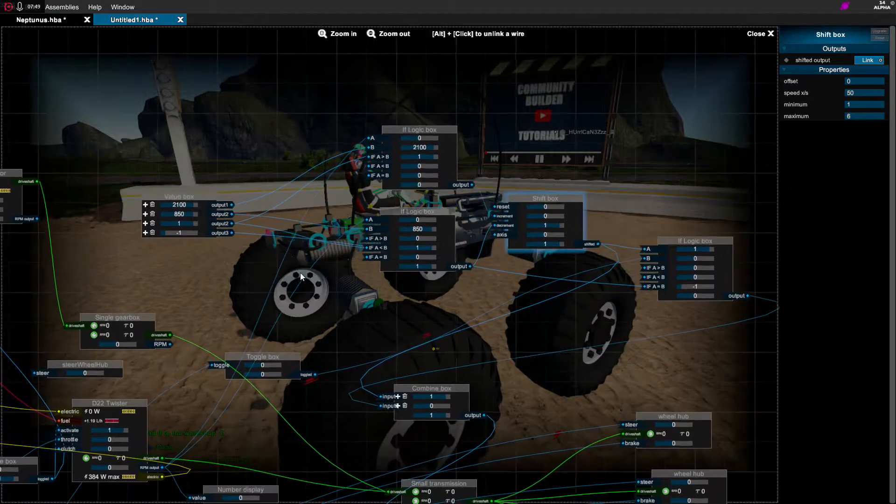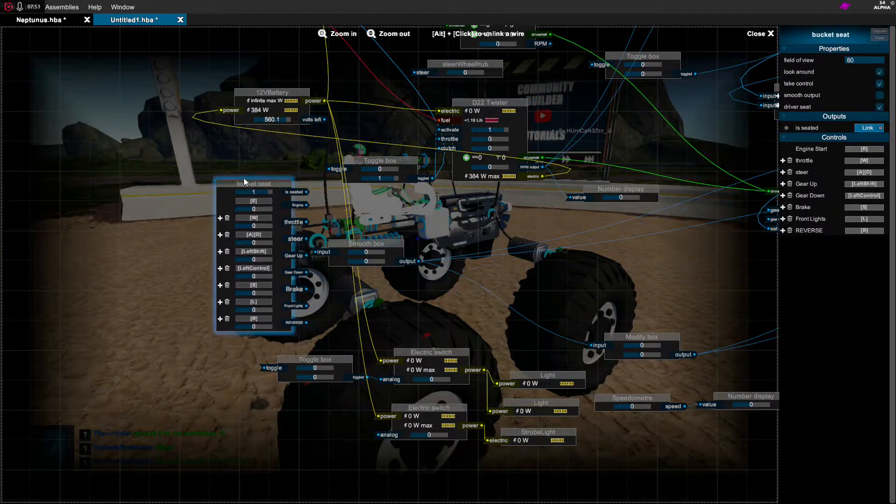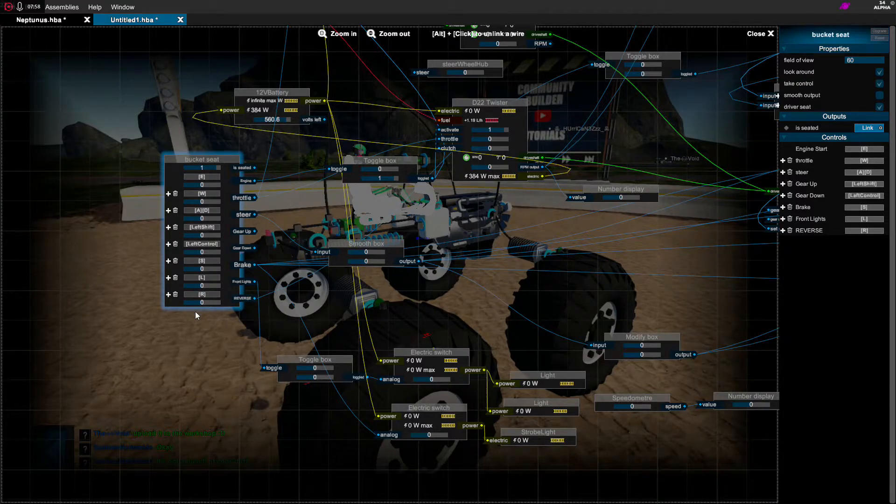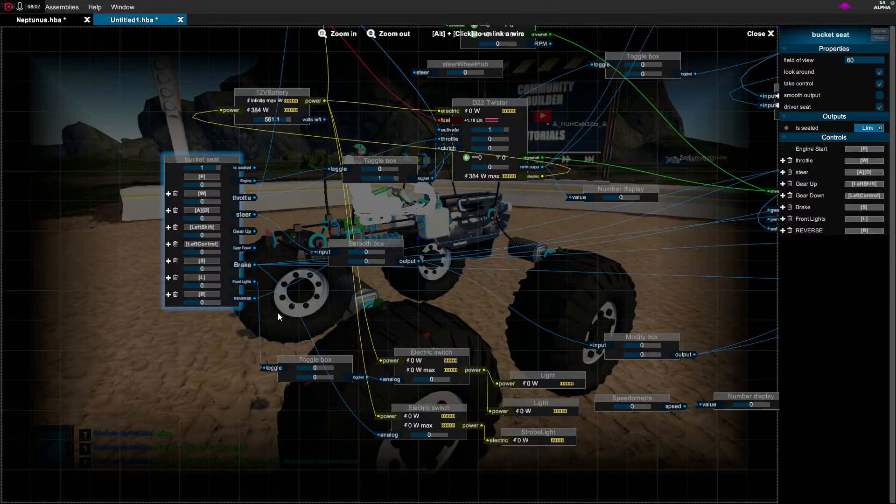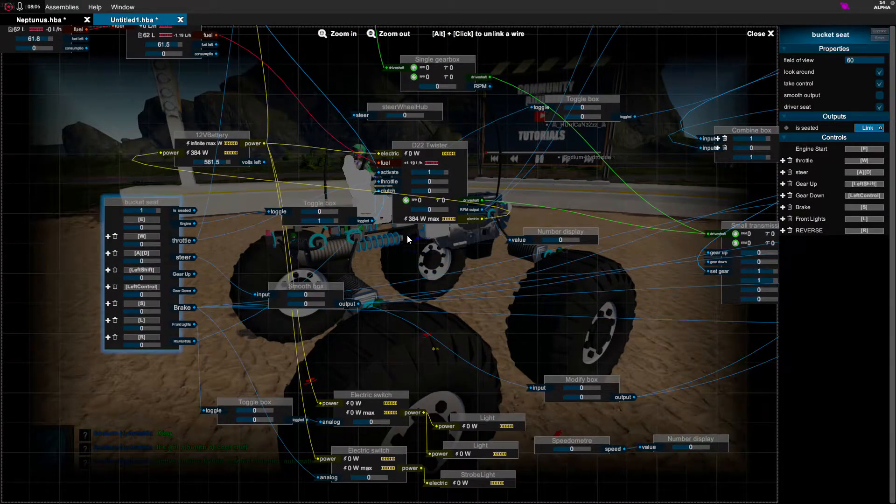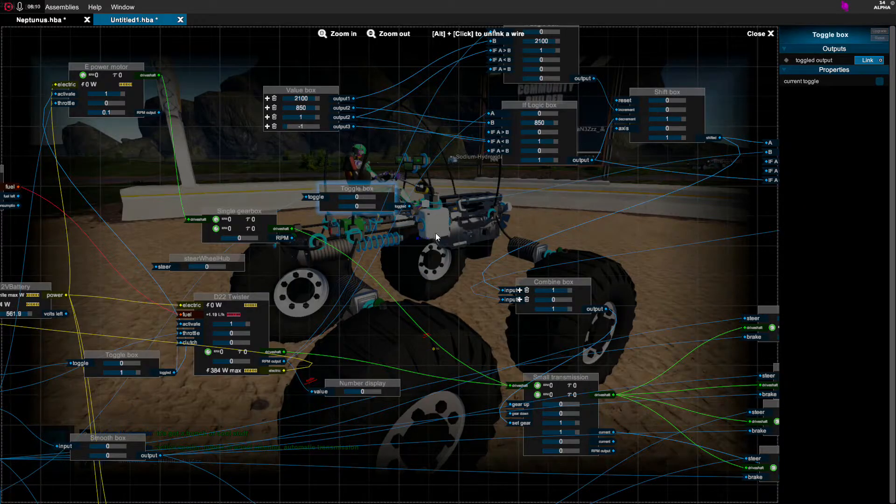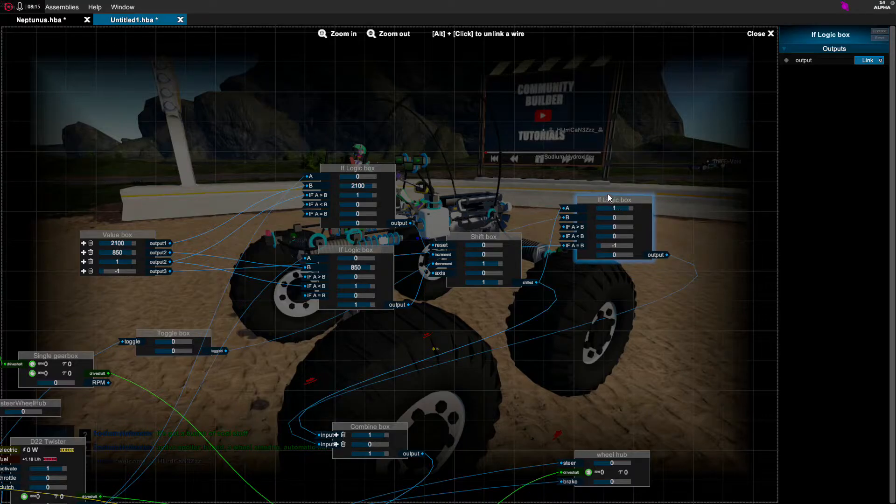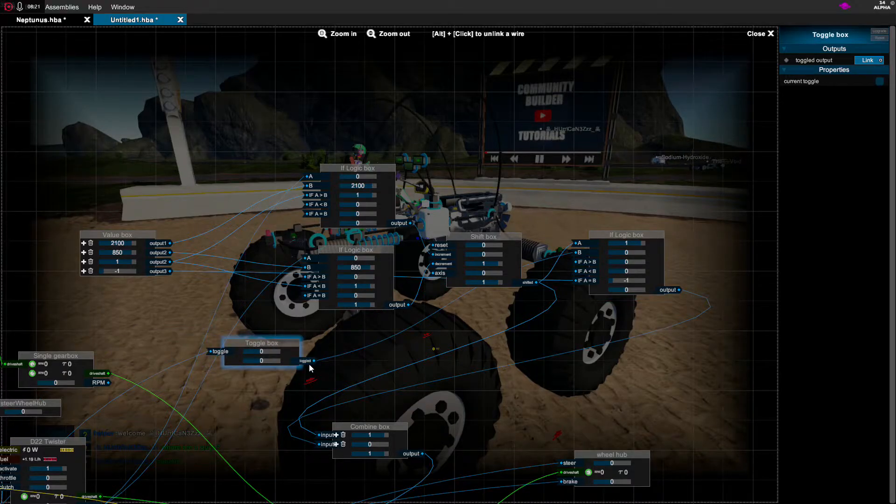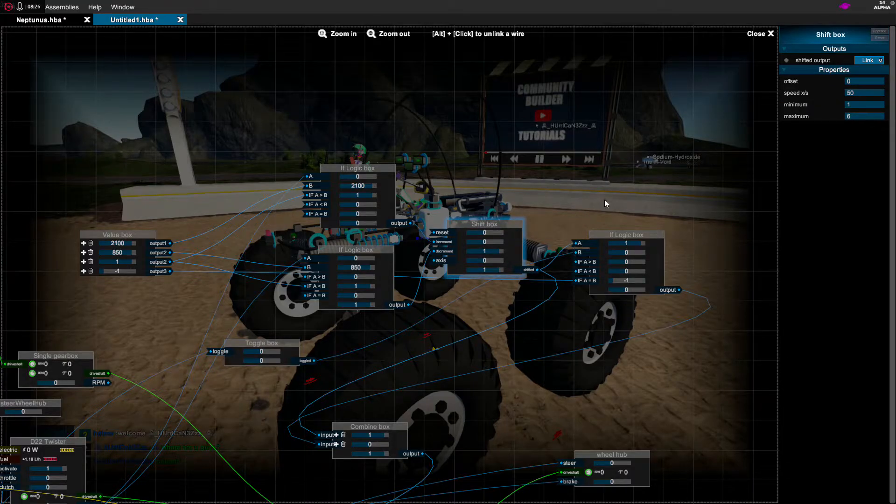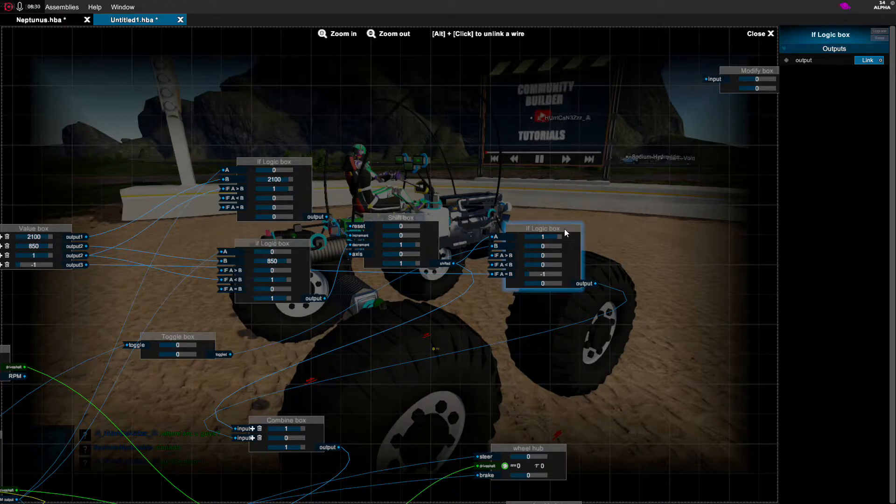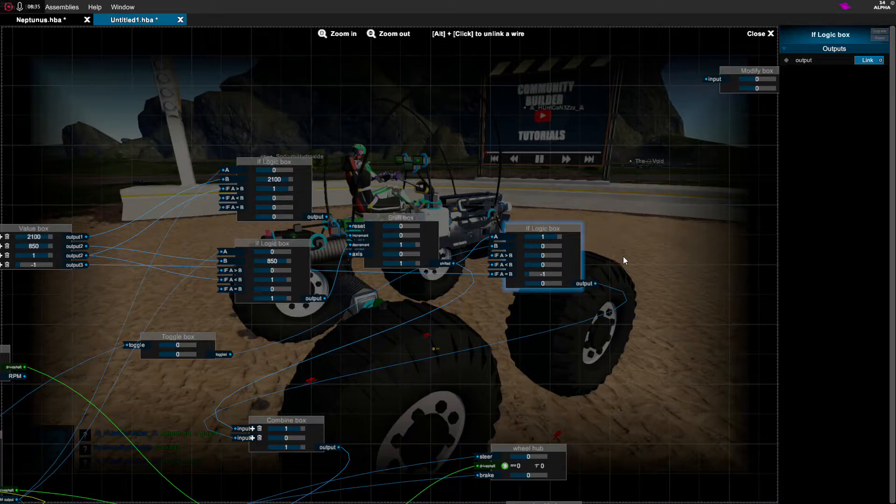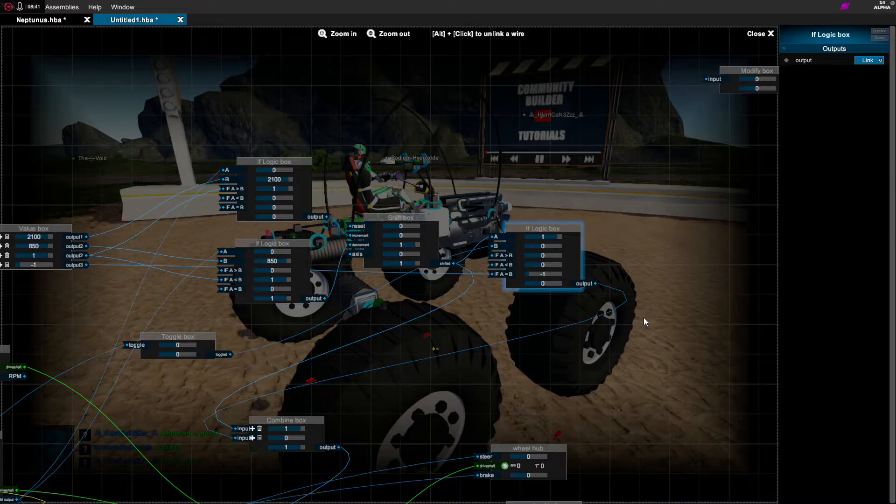I have the downshift box hooked up to the decrement input of the shift box. Then you need to go over here to your bucket seat or whatever seat that you have, and you need to make a spot for reverse. I made mine R, you can make yours whatever you want, but for ease of use I'm going with R. So wire that up to the toggle box that you made, and this other if box that's over here, I want you to wire the toggle box up to the B input and the shift box up to the A input.